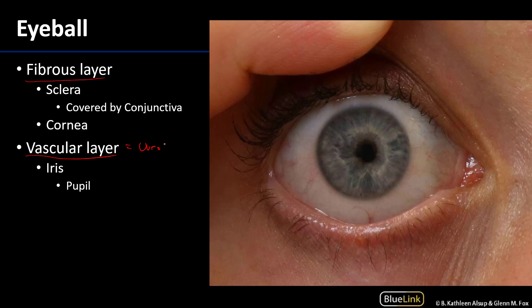The fibrous layer has two major constituents: the sclera and the cornea. The sclera, also known as the whites of the eye, covers the outer portion, while the cornea sits within that. The sclera covers about 90% of the eye and is contiguous with the cornea at the sclerocorneal junction.